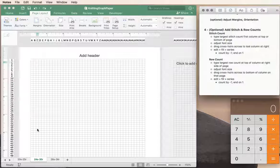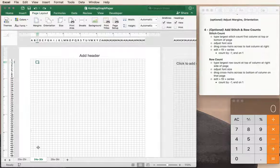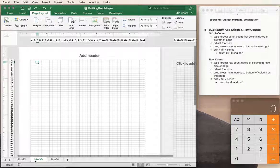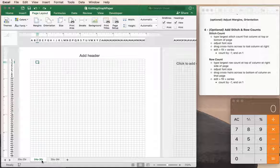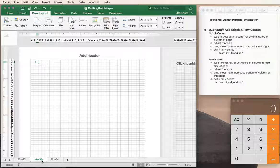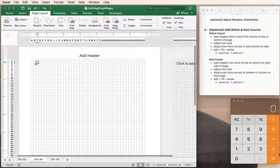So we're looking here in Excel at our graph paper that's at 24 stitches and 30 rows per 4 inches. That's our gauge.